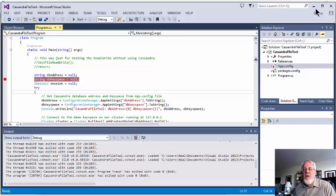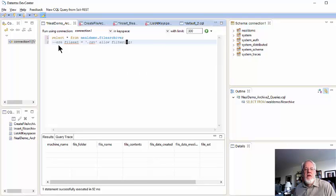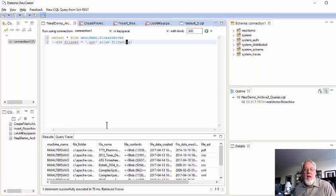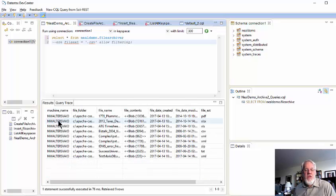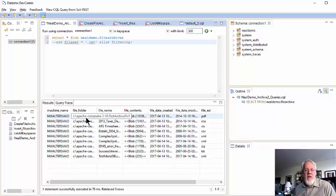So, now I'm going to go back to the Dev Center tool and run a query. Okay, so here we are, select star from Neal Demo Archive, and hit the run. And you can see what I'm storing here. I'm storing the machine name that I'm running on, the file folder that it grabbed it from, test archive 3, the name of the file.